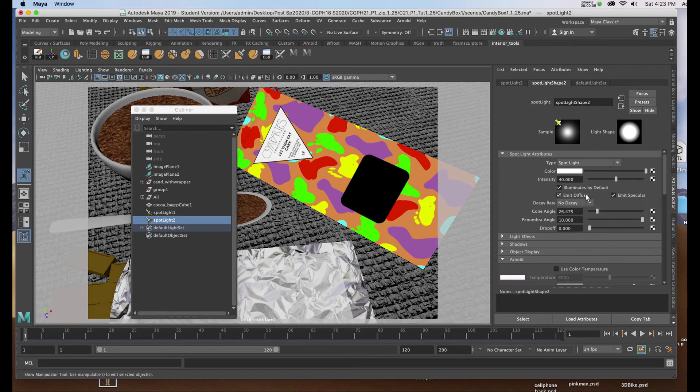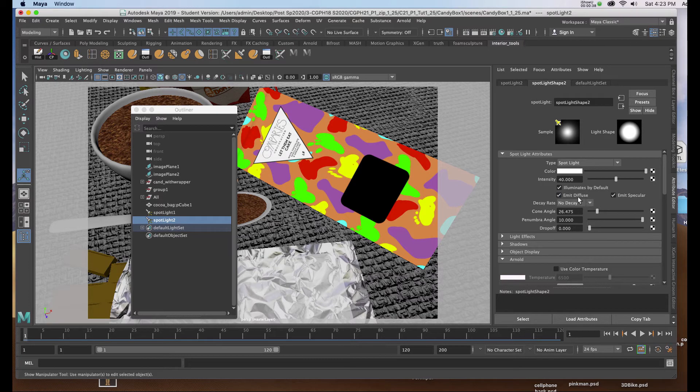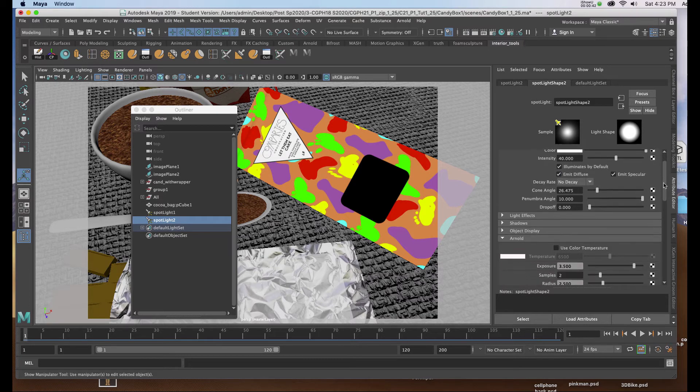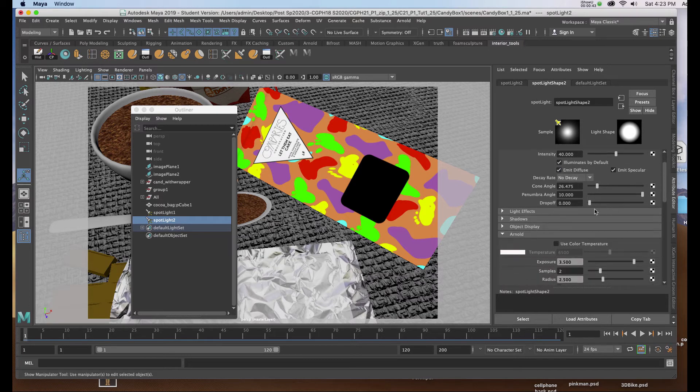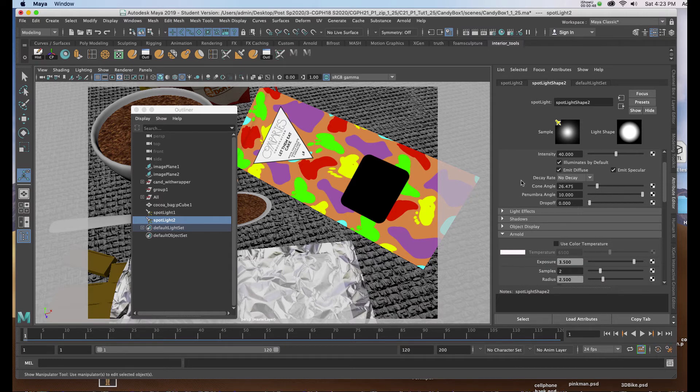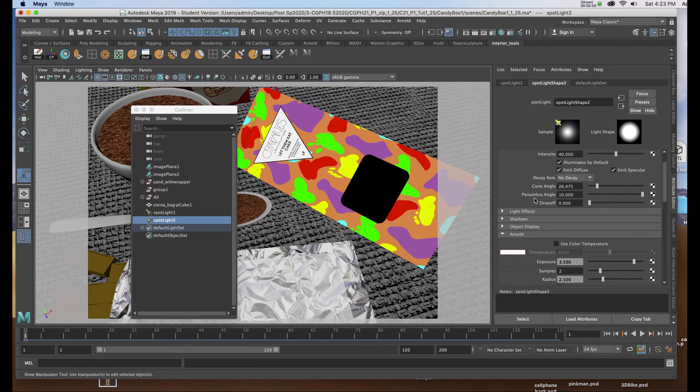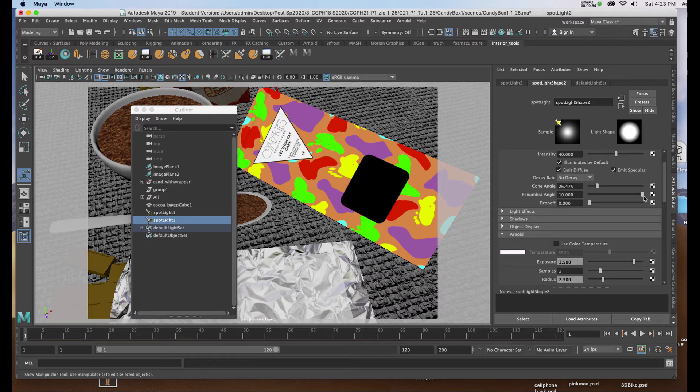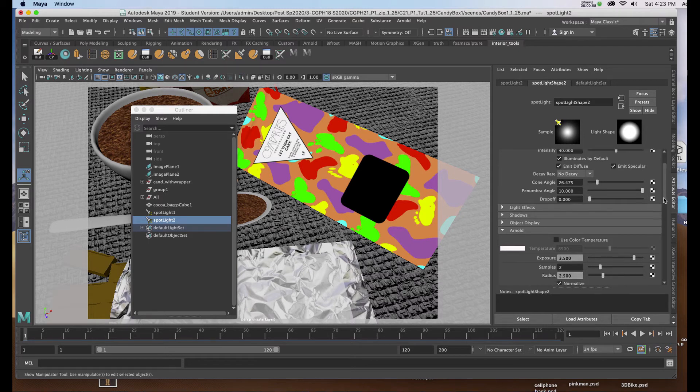Now in a spotlight, because we're using Arnold it consumes a lot of the intensity, so I've started with 40. I've changed the cone angle to about 26 and this is all subject to change. If we leave this up we can adjust it in our render window. I've made the penumbra angle maxed out at 10 so I have a soft edge to the light dissipation. I've opened up the Arnold tab.